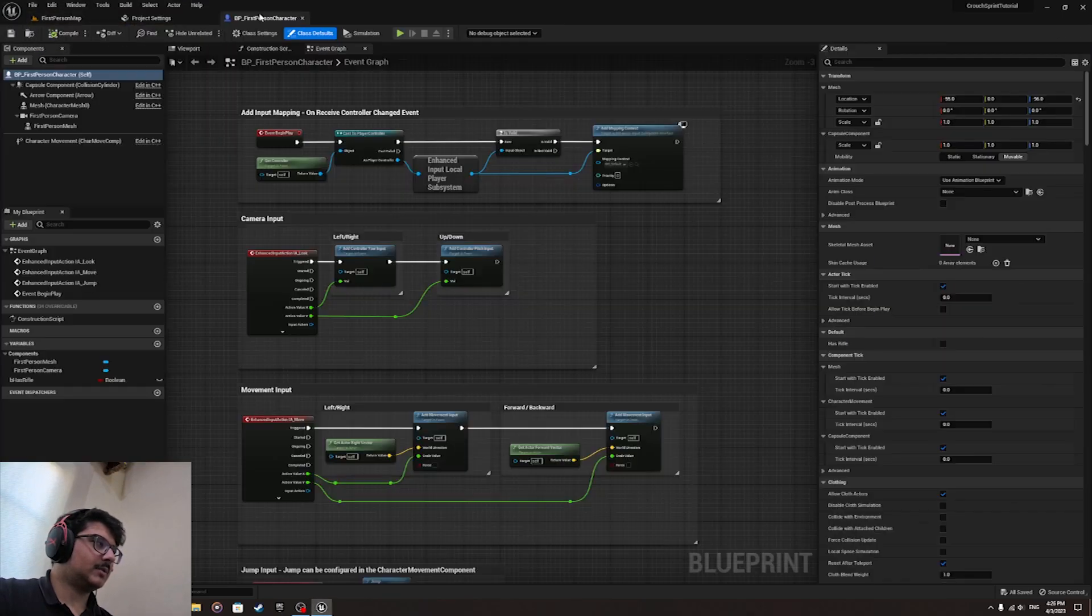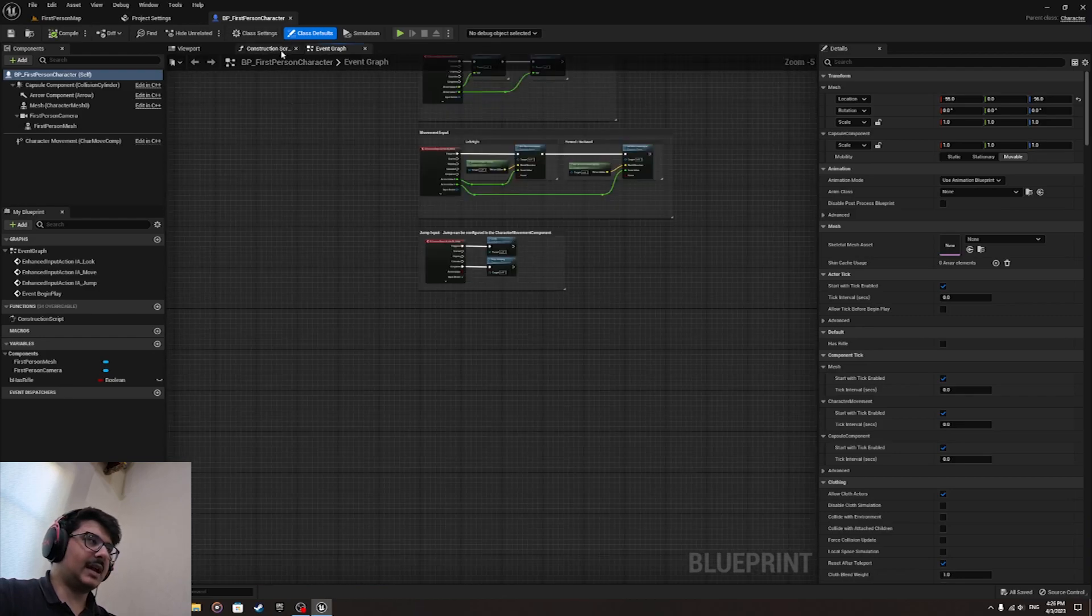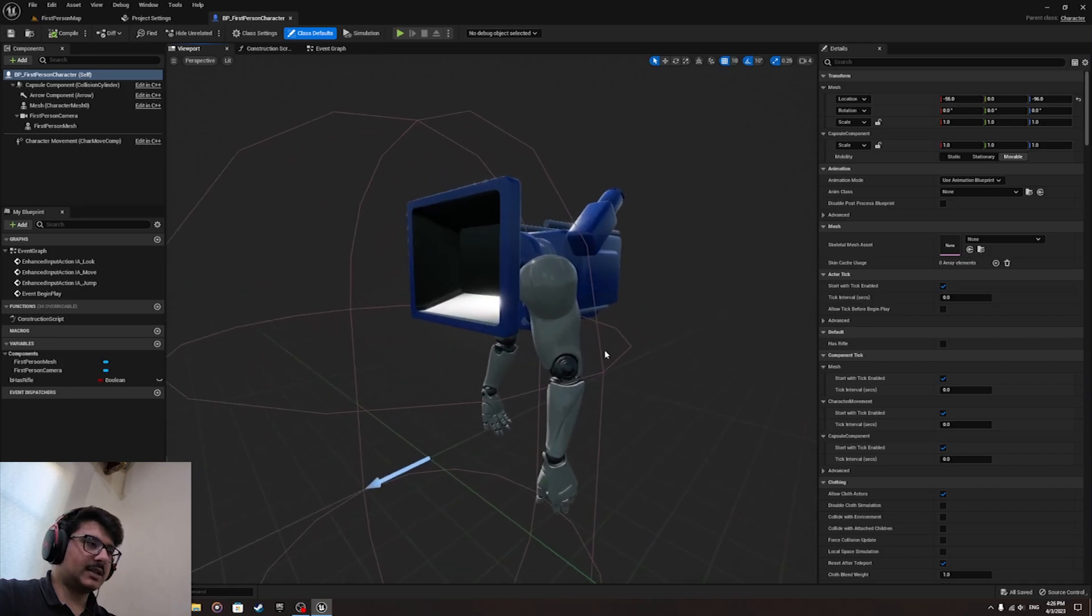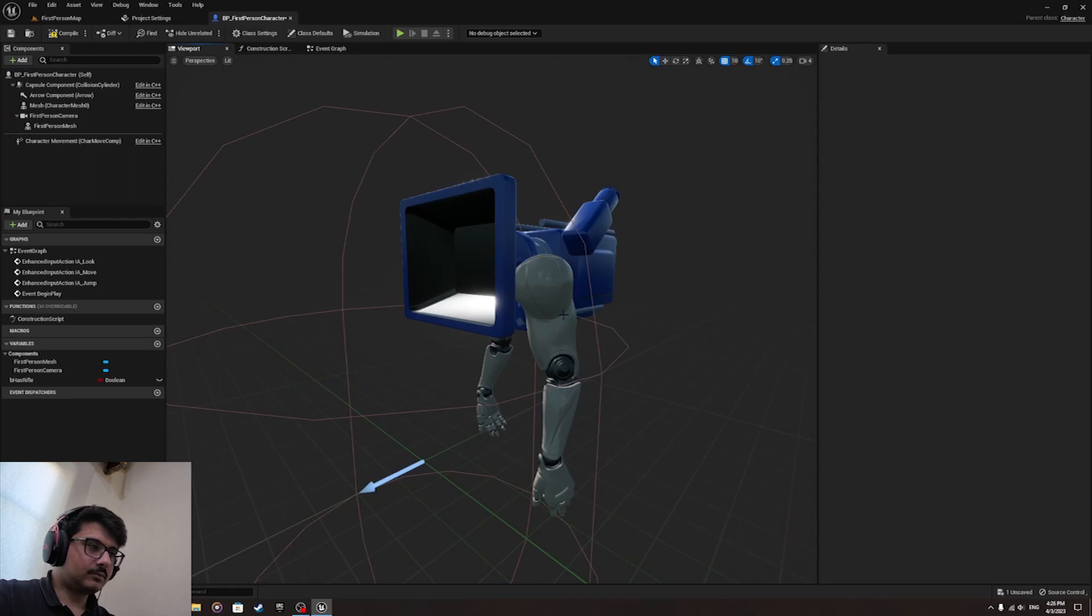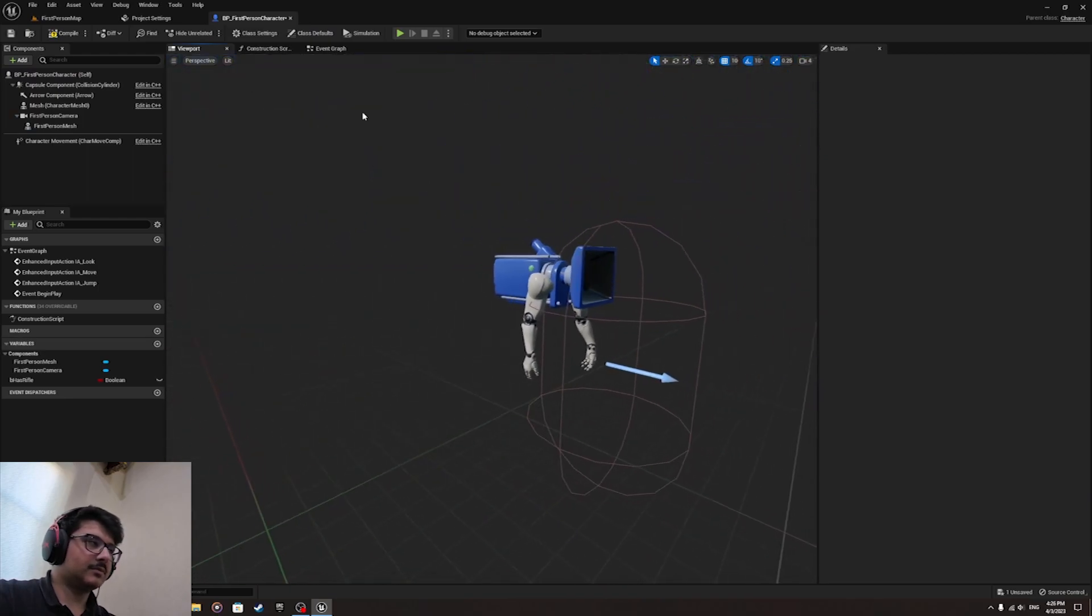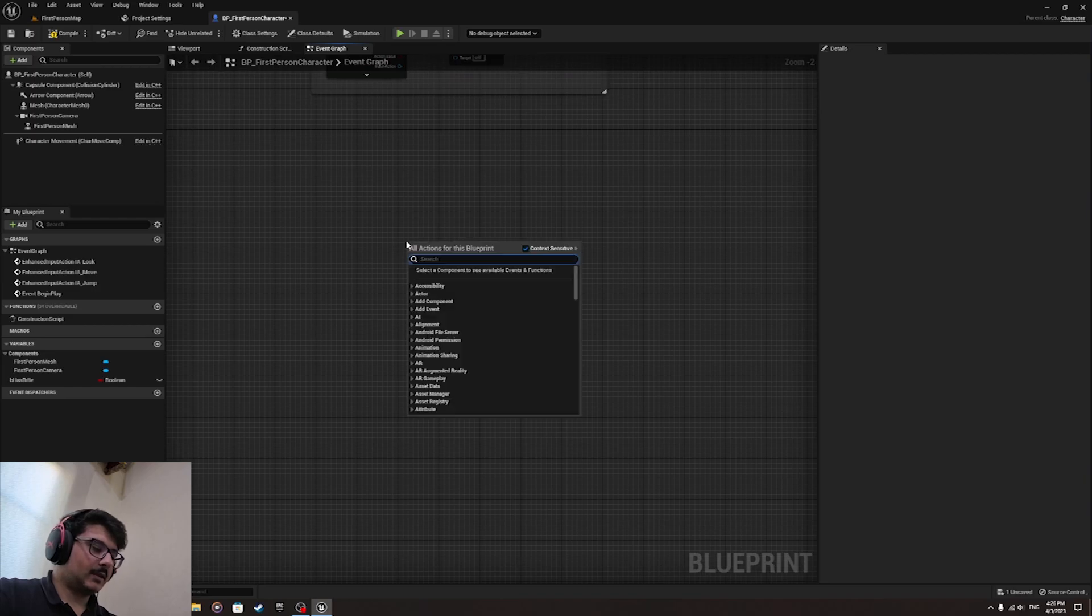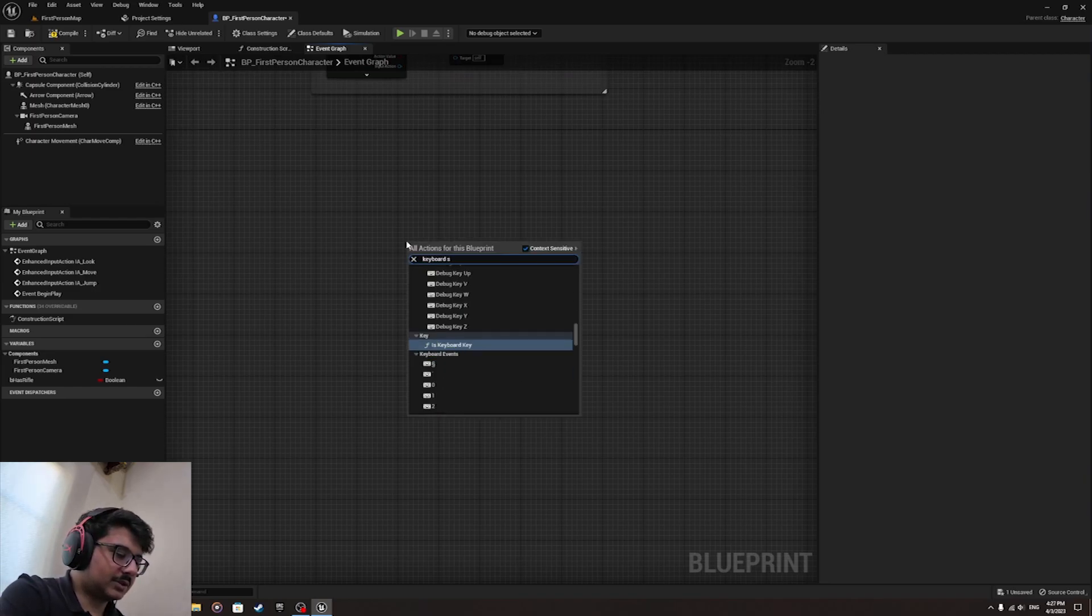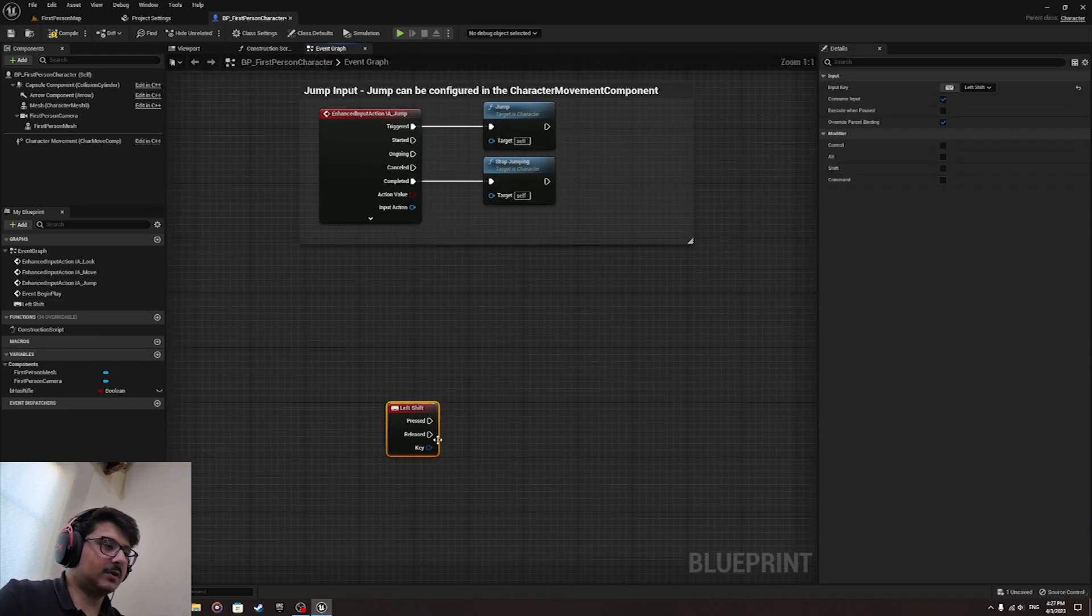Now that I got this First Person Character menu, let's go to the Event Graph. If you're in the viewport, go to Event Graph. Let's start. First of all, let's do keyboard Left Shift. This Left Shift is for sprinting.